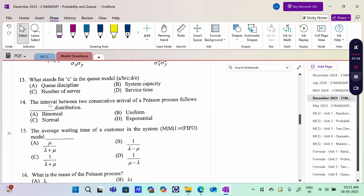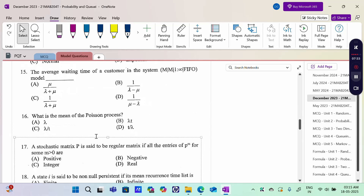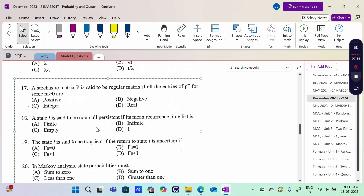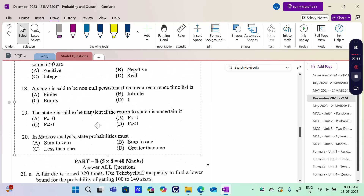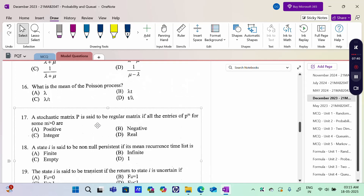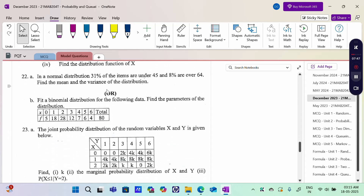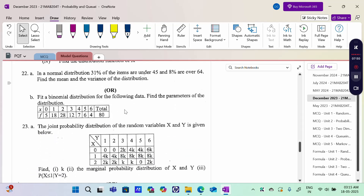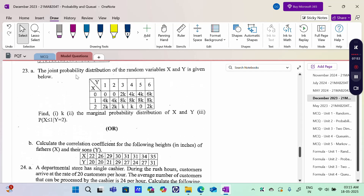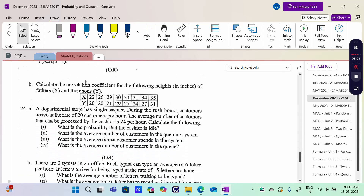Unit 4 MCQ questions 13 to 16 are related to formulas. Questions 17 to 20 are Markov Chain related — basic definitions and formulas. The first Part B question is Chebyshev Inequality, then Discrete Random Variable, Normal Distribution, Poisson, and Binomial Distribution. Then conditional probability x and y with joint probability distribution function — a Two-Dimensional Discrete Random Variable is given, find the correlation coefficient.